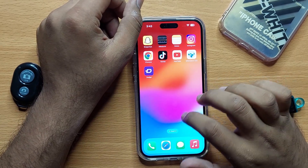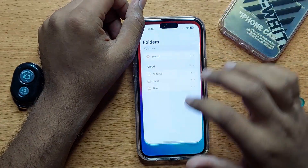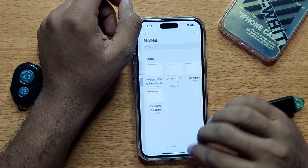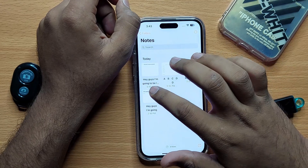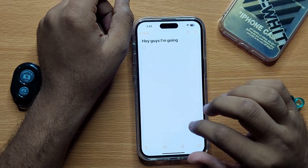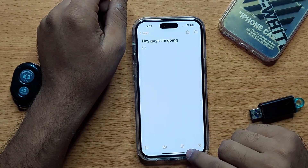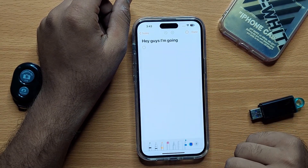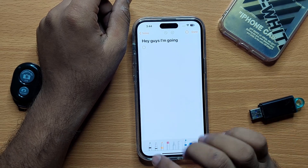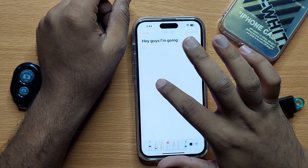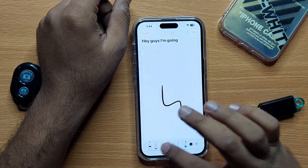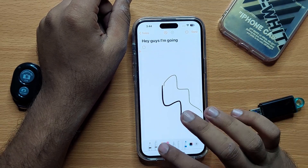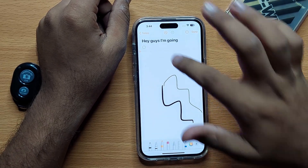First of all, open Notes and then open a folder. Now open a note and then click on this markup tool.